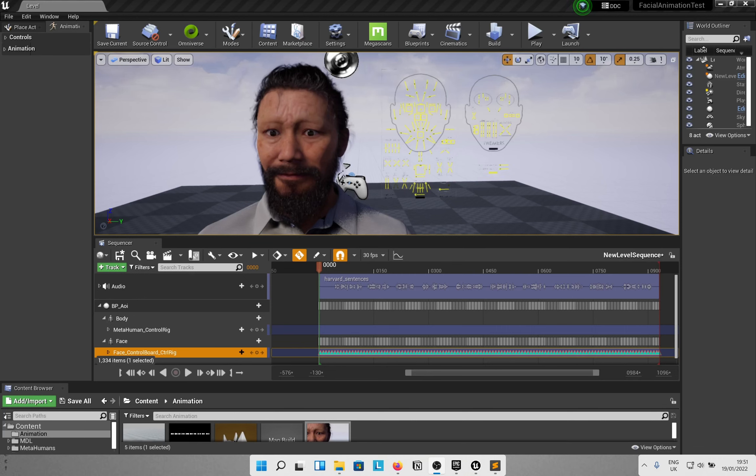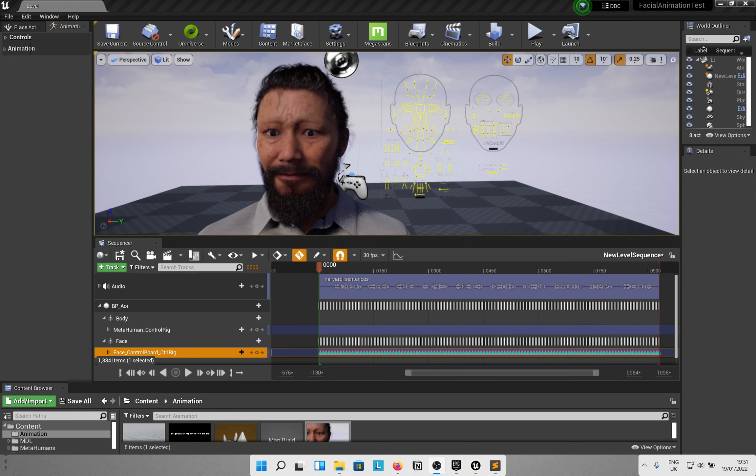Hey guys, welcome back to the channel. Today we're doing something to quickly animate Metahuman facial rigs. Let me tell you what the goal is: I want to export facial control board rig animation from one Metahuman to another so that I don't have to go through the entire process again.